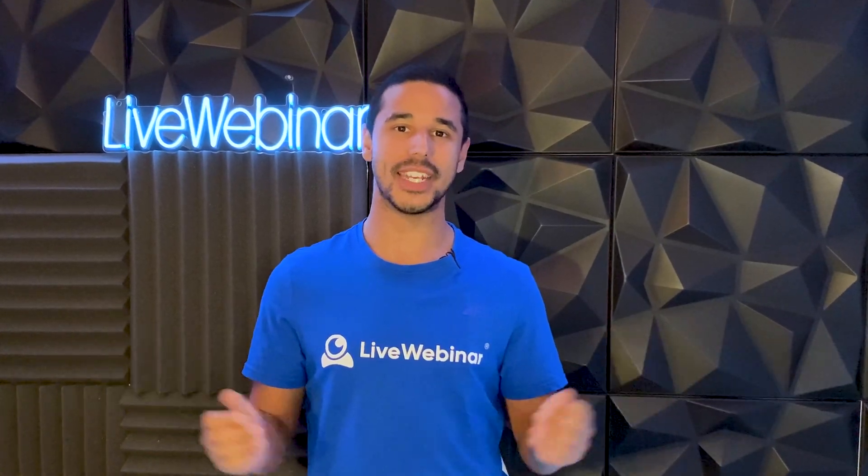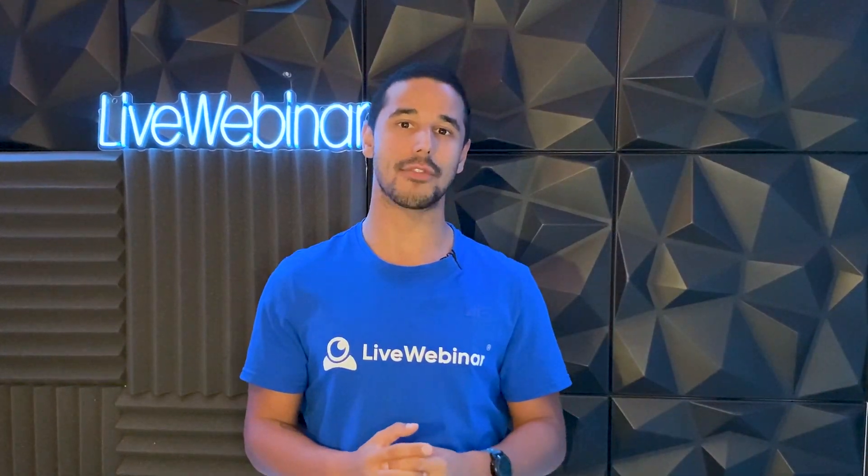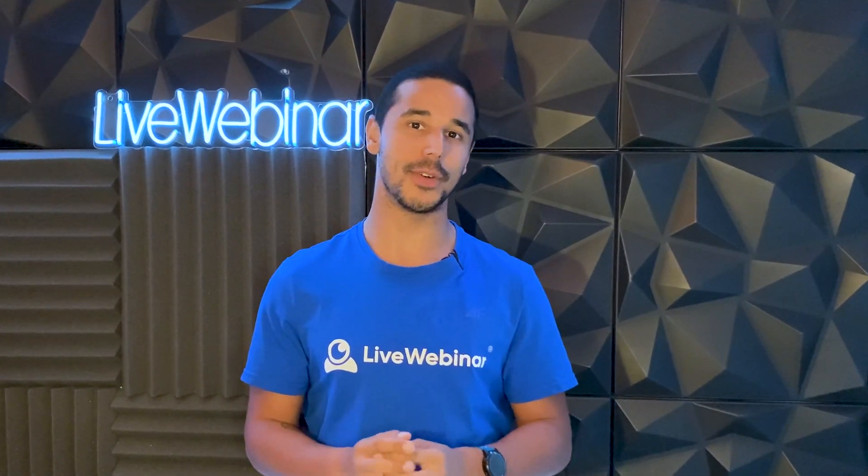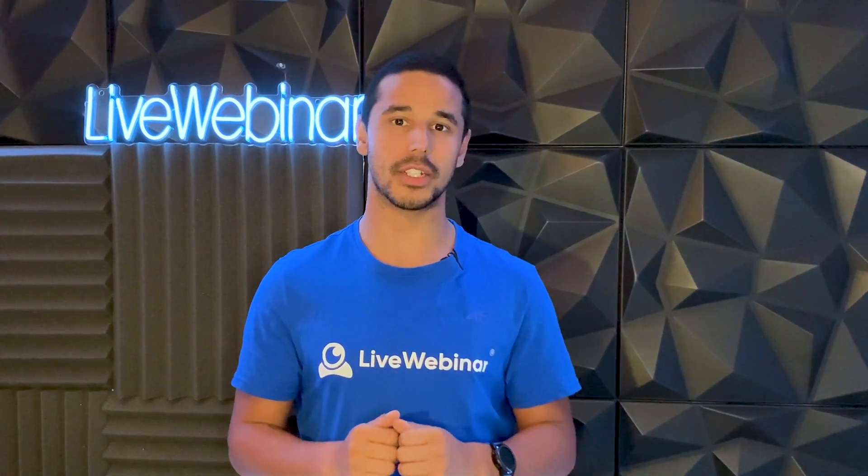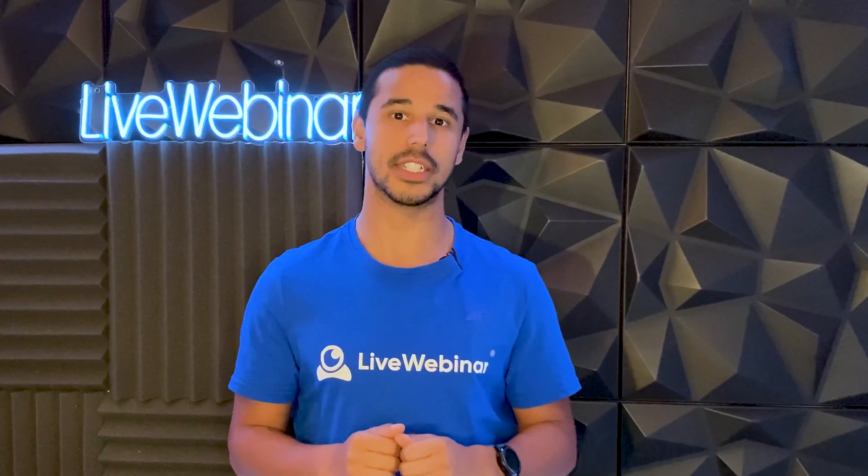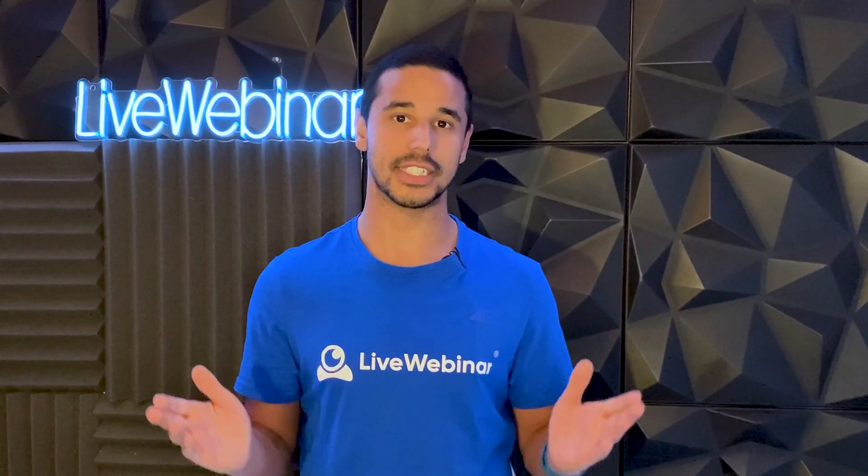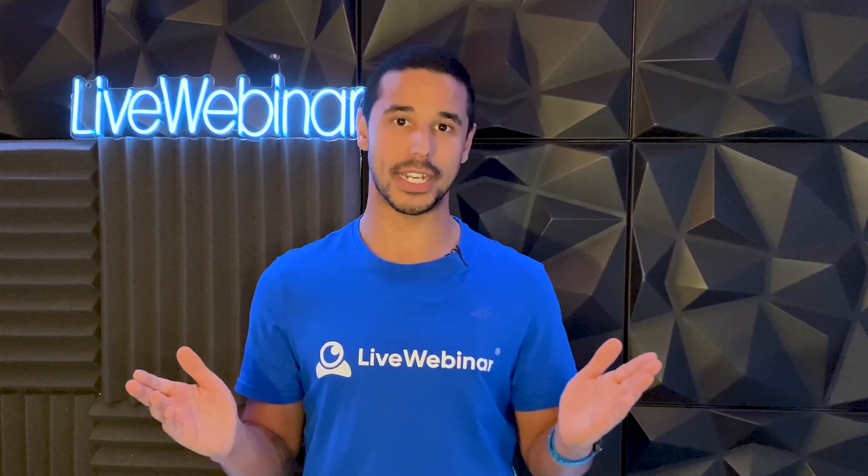Hello and welcome back to another live webinar video. In today's video, I'm going to talk about the Appearance and Advanced Branding feature.